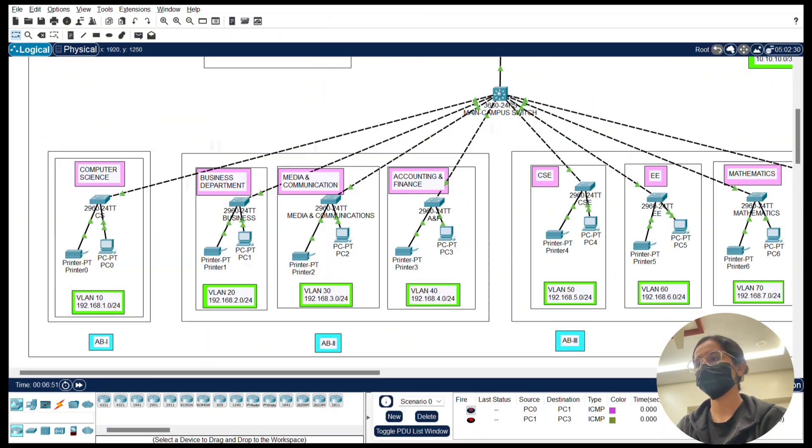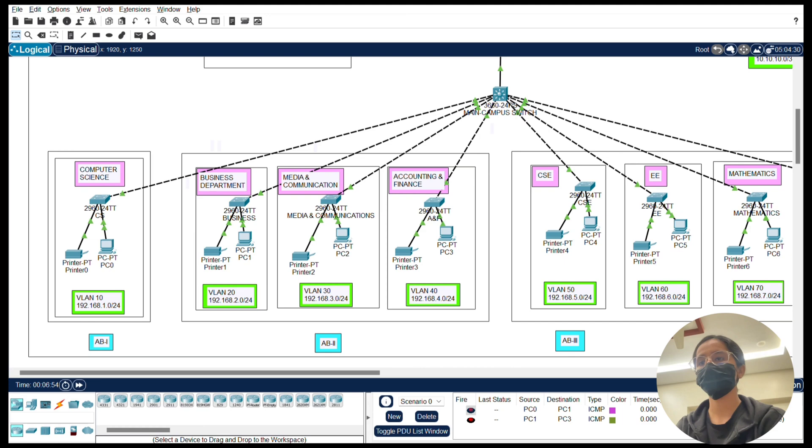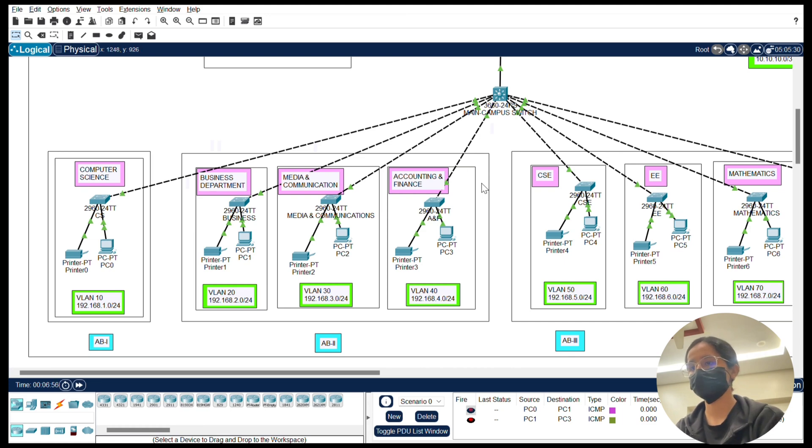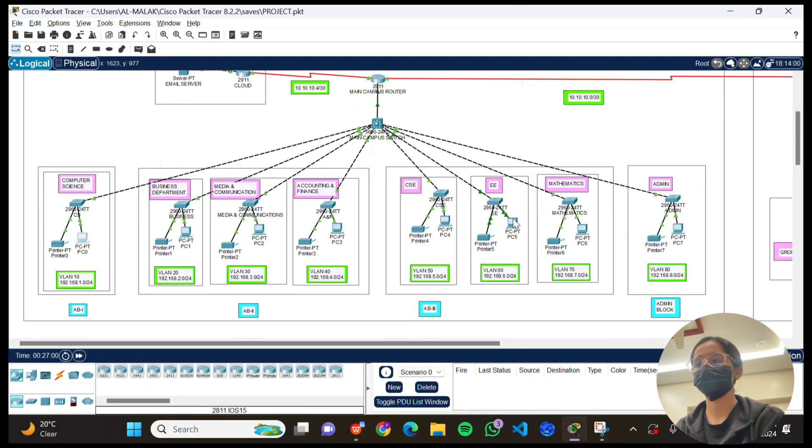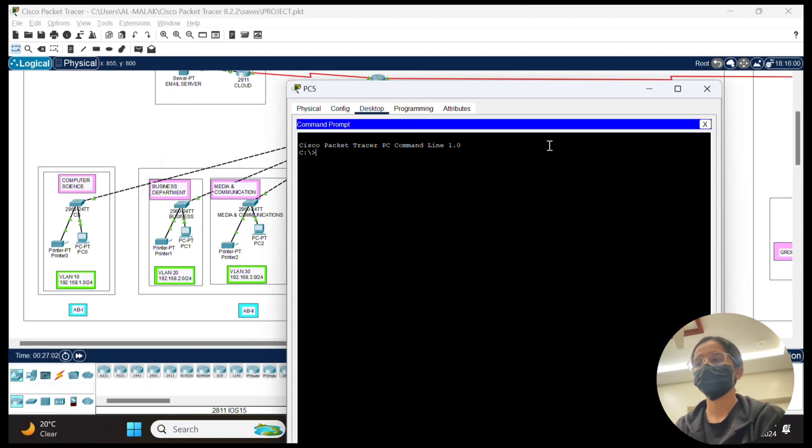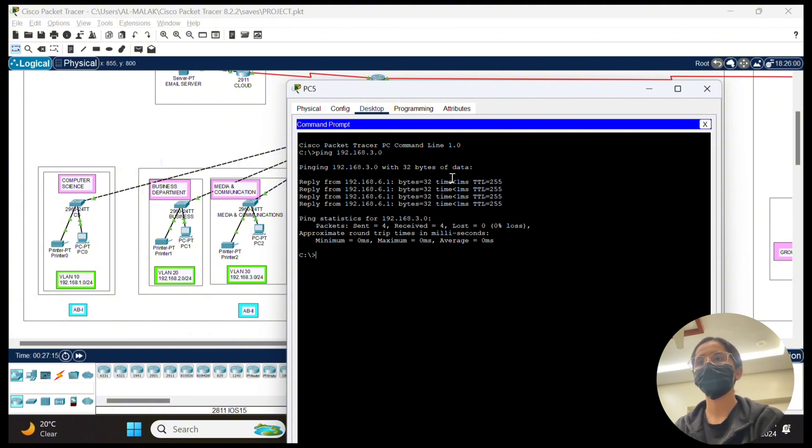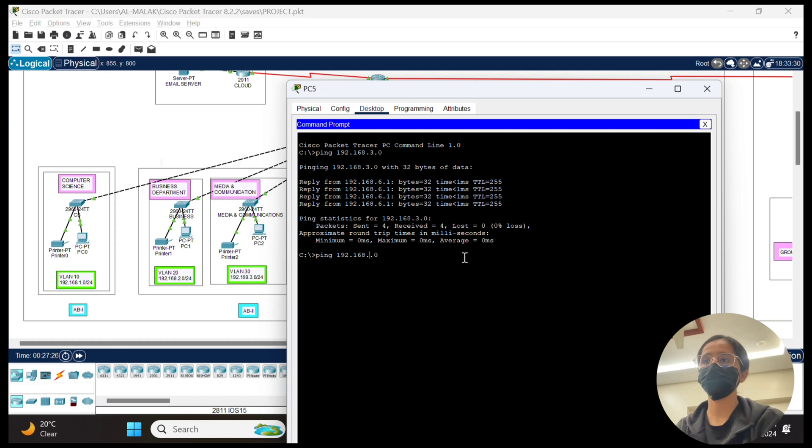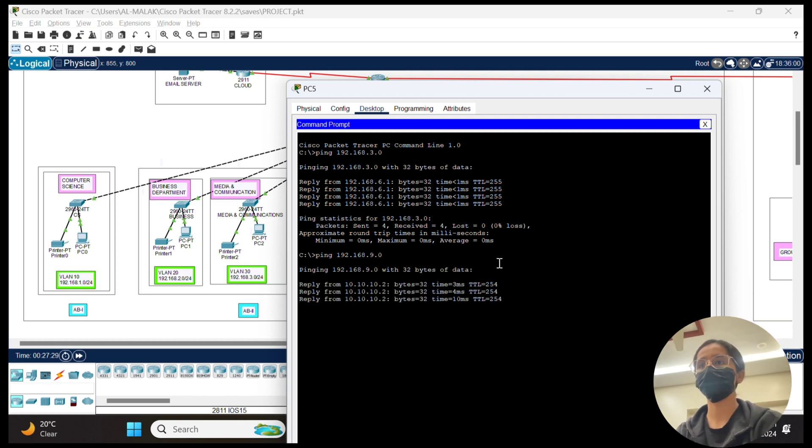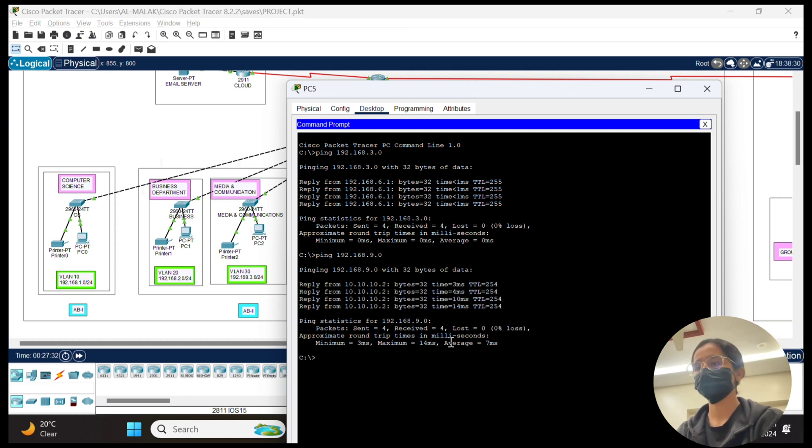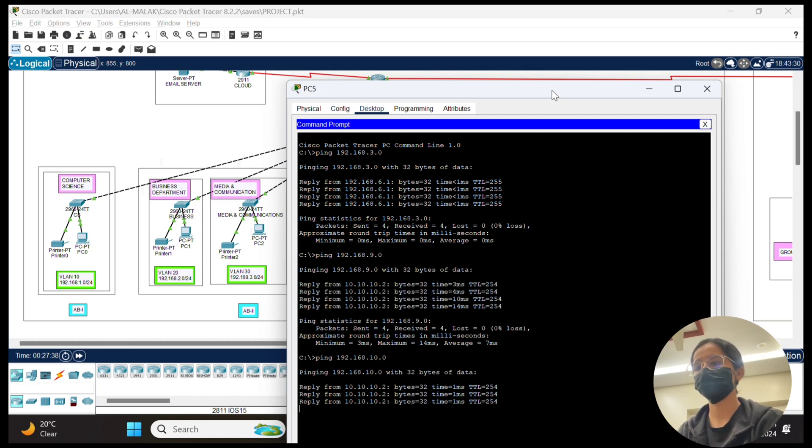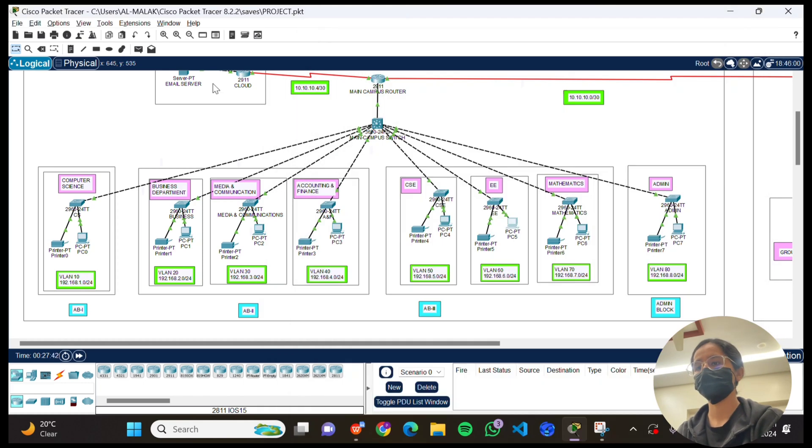To validate the setup, I'll run a ping test between two devices in the same VLAN but on different switches. Usually the pinging process takes time, that's why I'm fast forwarding it. As you can see, the ping is successful confirming that the trunk is working perfectly.